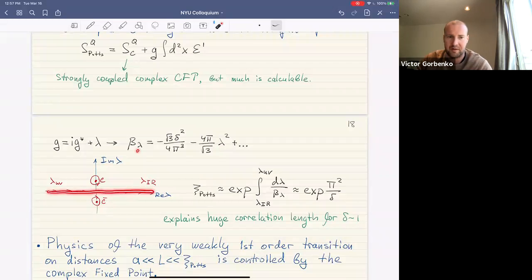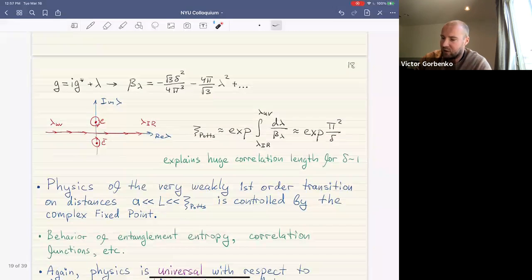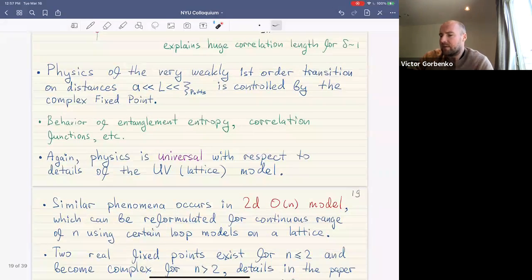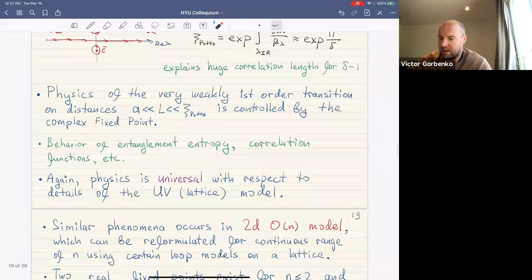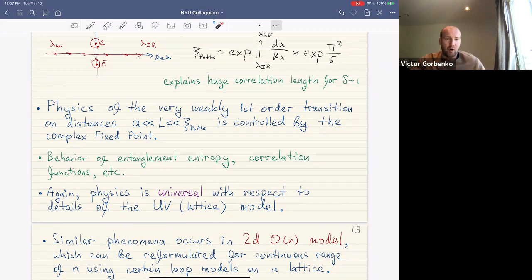From this we can calculate the beta function of our coupling lambda along the real RG flow that describes the first-order phase transition — it is quadratic. From this we calculate the correlation length, which is exponentially large when delta is small. This explains the huge correlation length for q equal to five. Many observables — entanglement entropy, correlation functions — can be computed this way, and the physics near this weak first-order phase transition is universal with respect to lattice details.